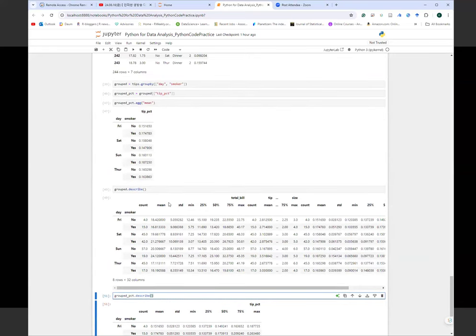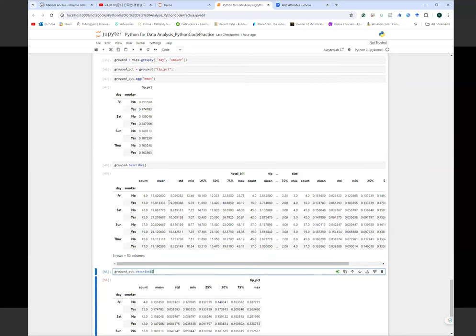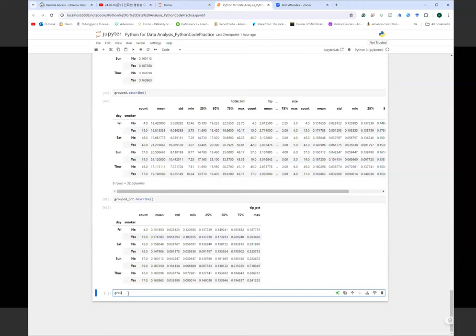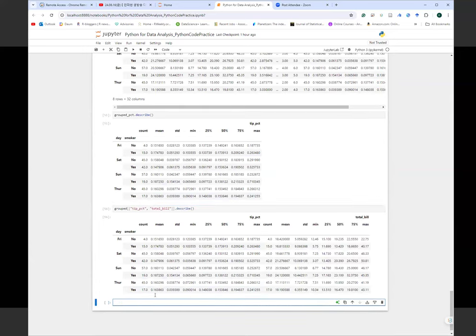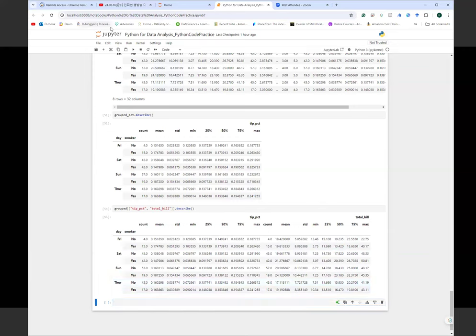That's how you can keep manipulating and processing your summary statistics to understand your dataset better. You can also do things like extracting tip percentage and total bill together using double brackets and then applying describe to get all summary statistics for those two columns at once.